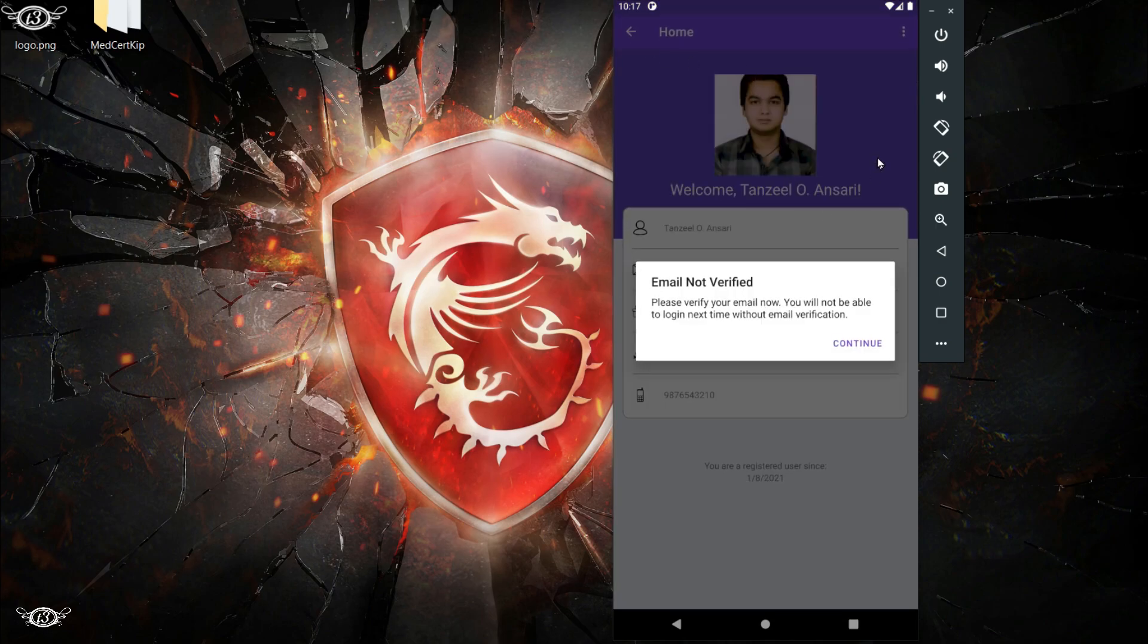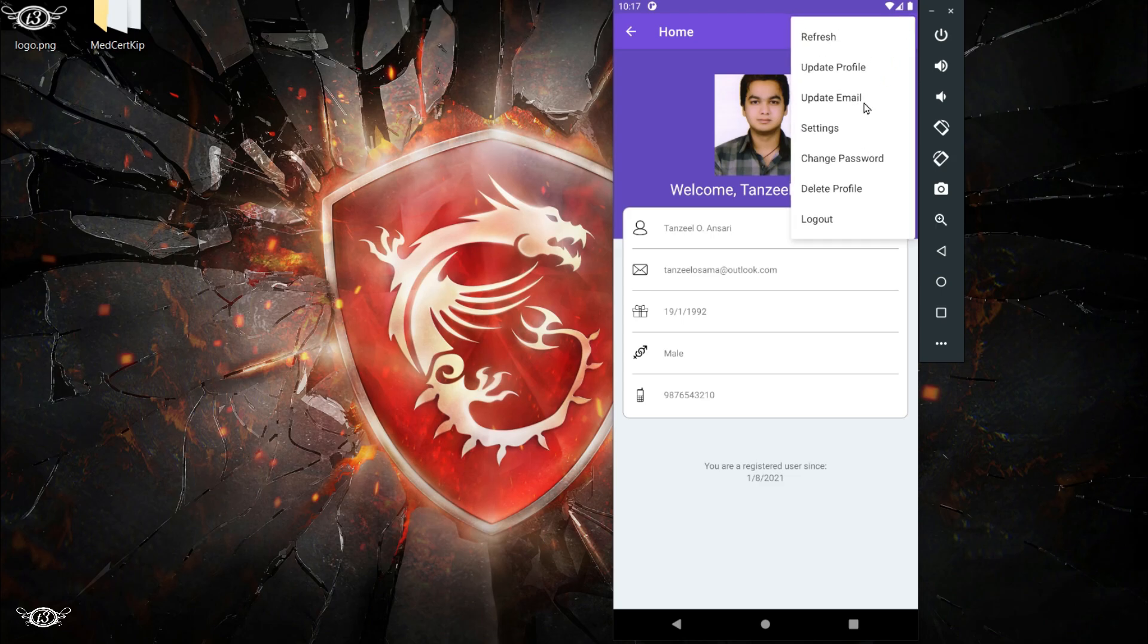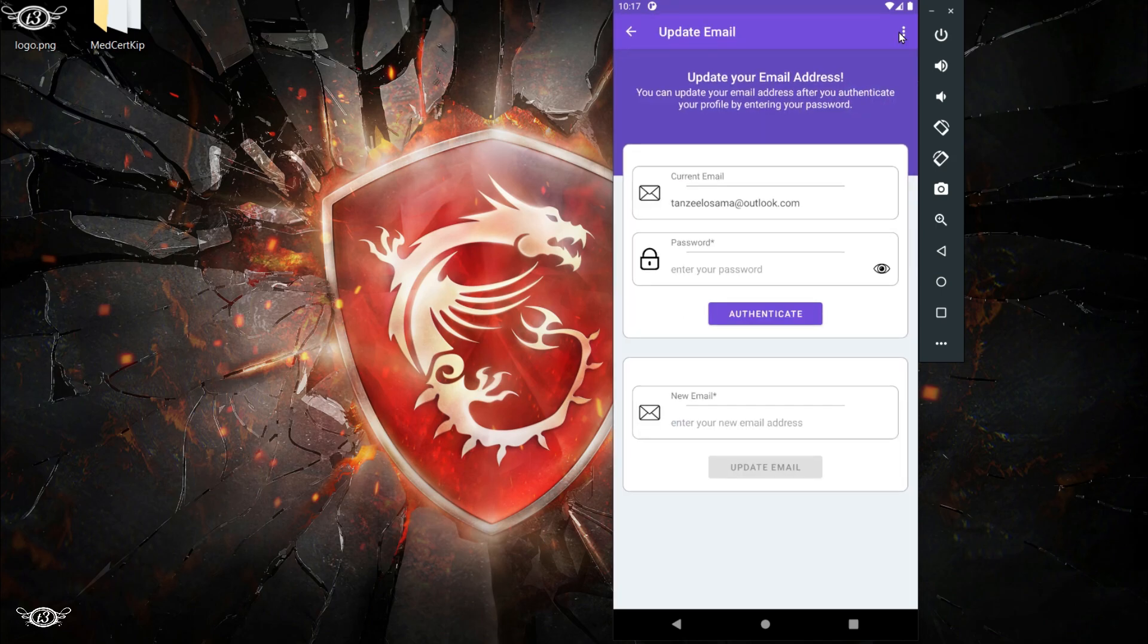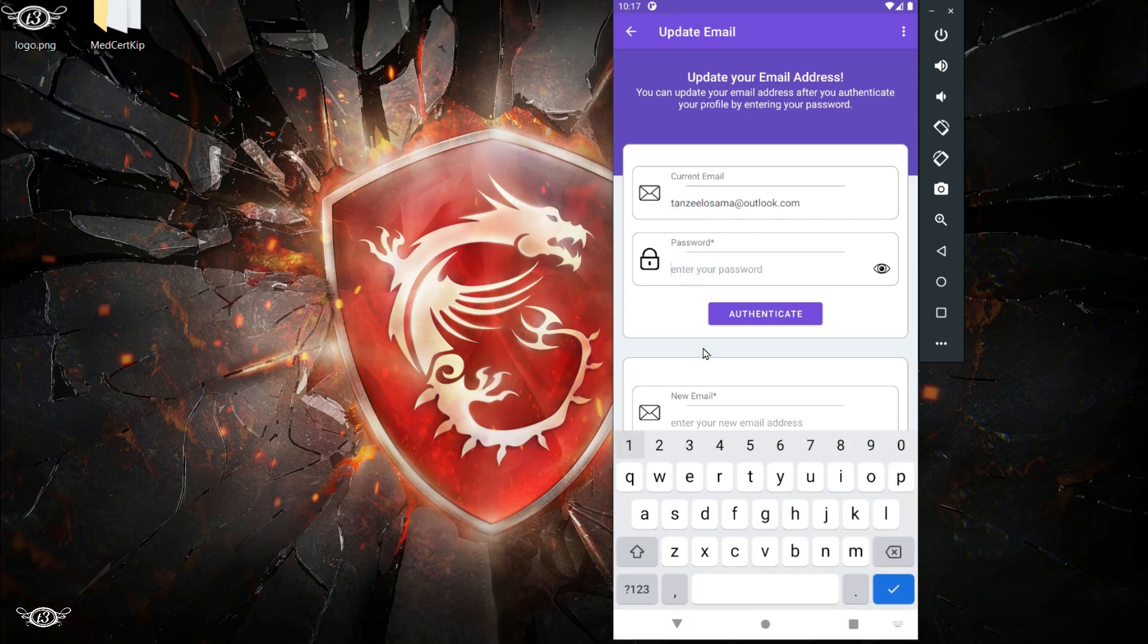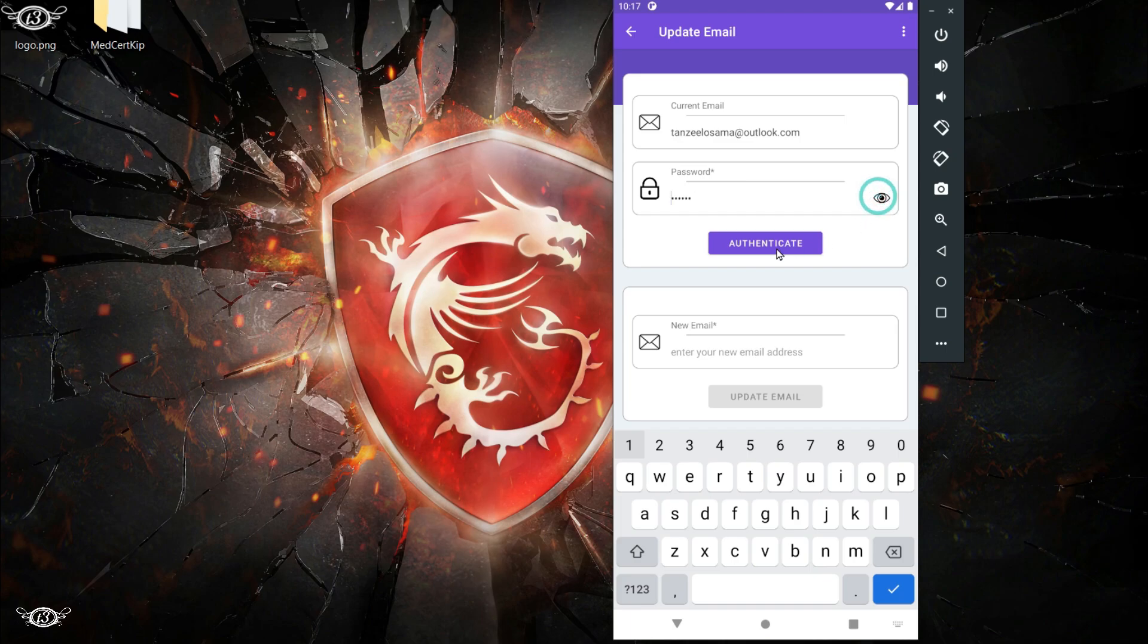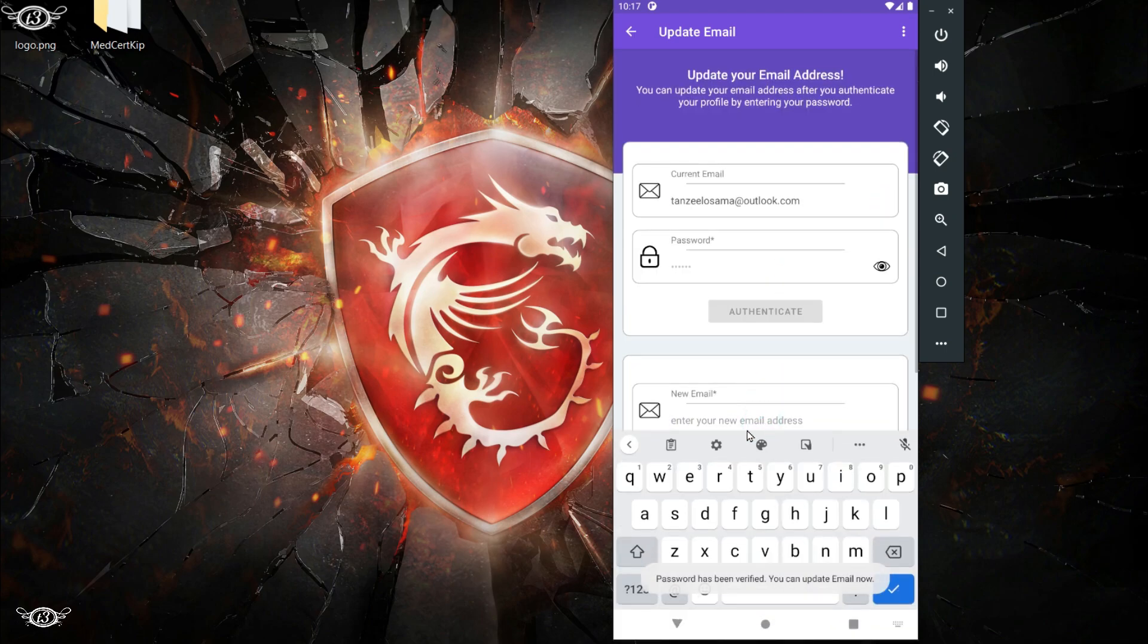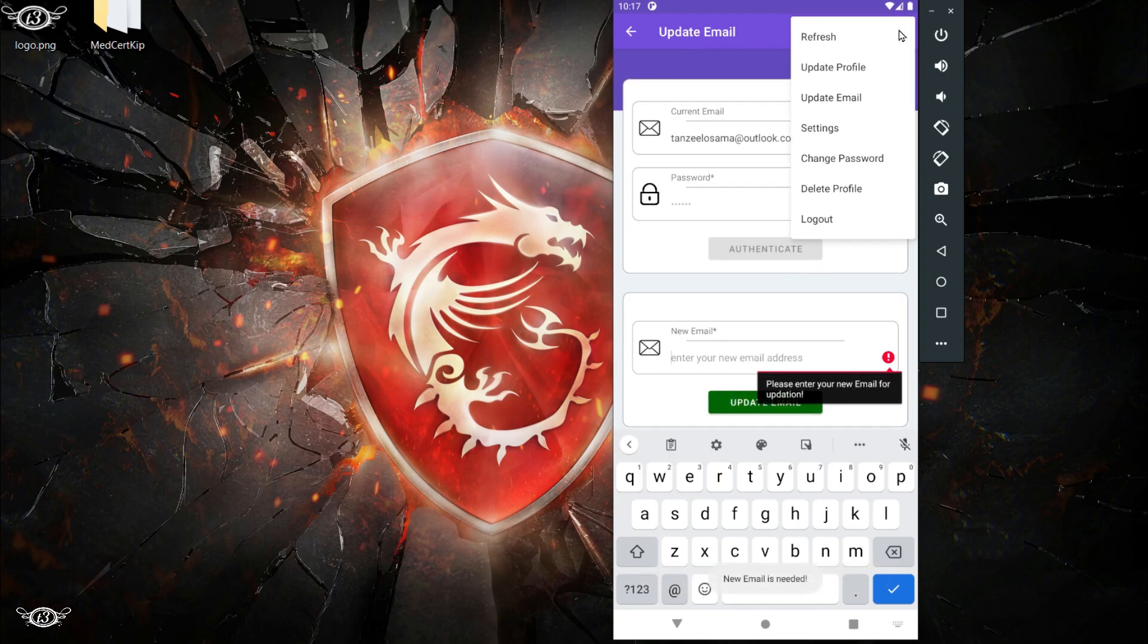Now opening up update email. Updating email is a little tricky. We cannot just allow the user to update their email without verifying or authenticating that the user is in fact a valid user. So we will have to enter the password and then click on authenticate. If the user is authenticated successfully, then they can go ahead and change the email, and then one email verification link will be sent to the new email as well.